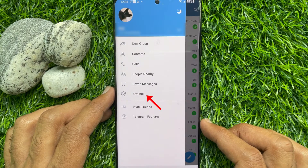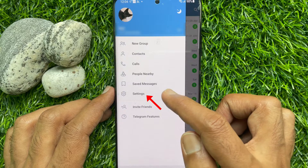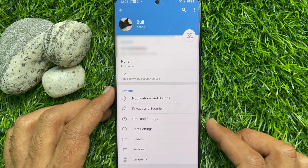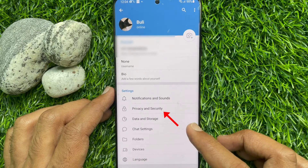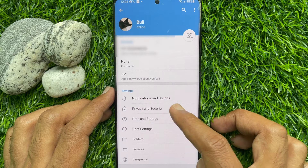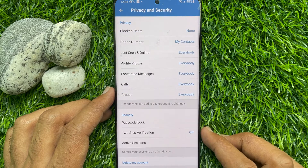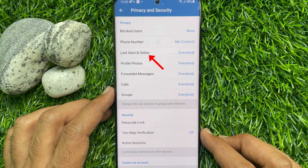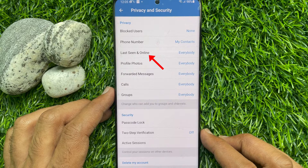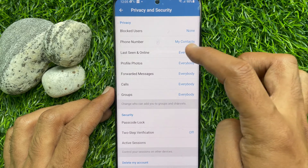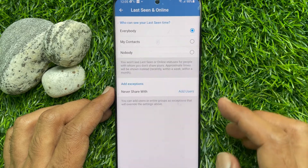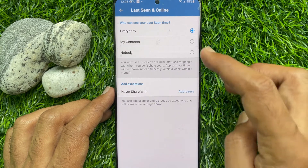Then tap Settings. From Telegram Settings, tap Privacy and Security. Under Privacy, you will see Last Seen and Online. By default, it is set to everybody. Tap Last Seen and Online.